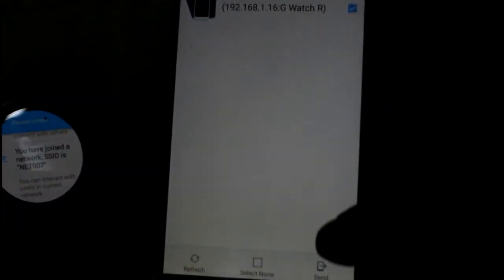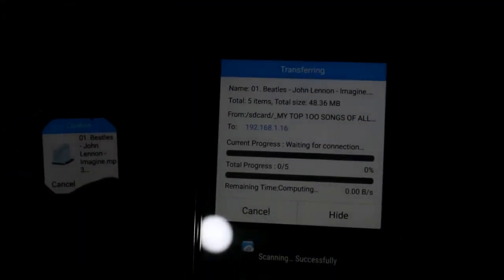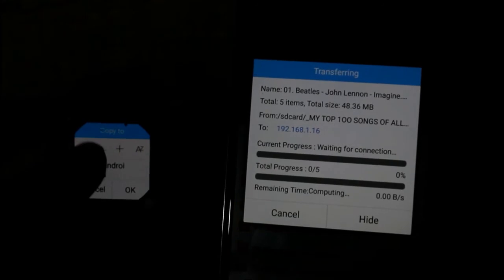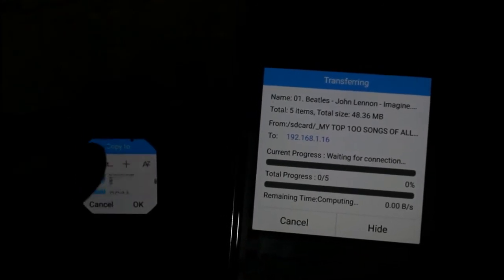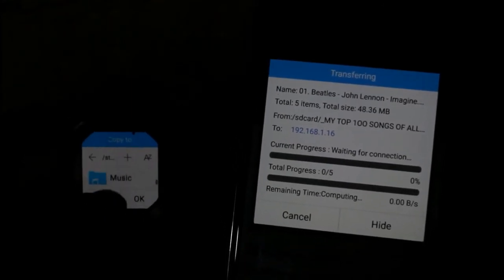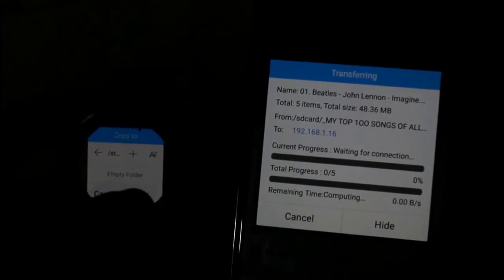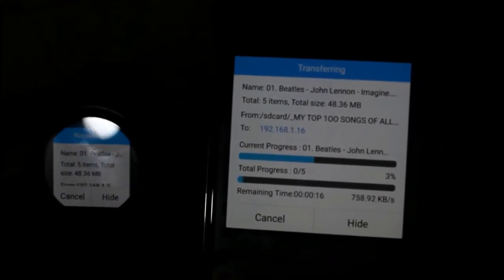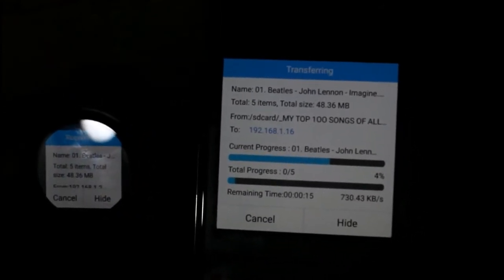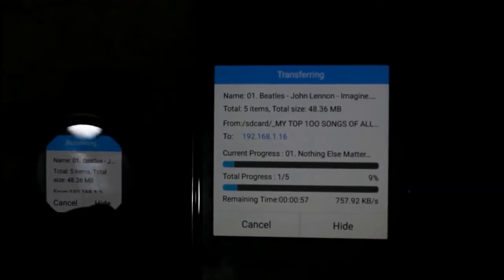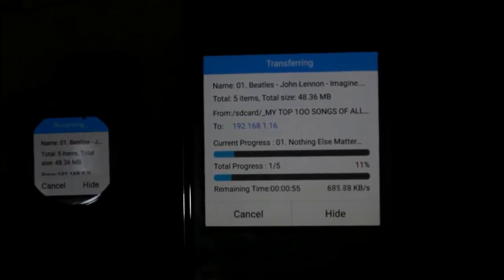The G Watch option is shown here — click on Send. Then you can click OK on your Android Wear and select the destination. I will be putting them in the music folder. Click OK. It is getting transferred at a good speed — about 800 kbps.